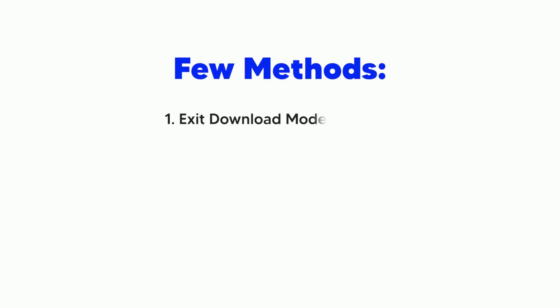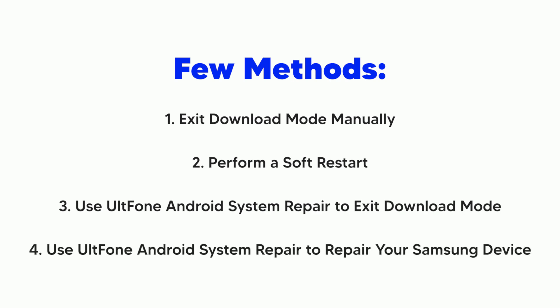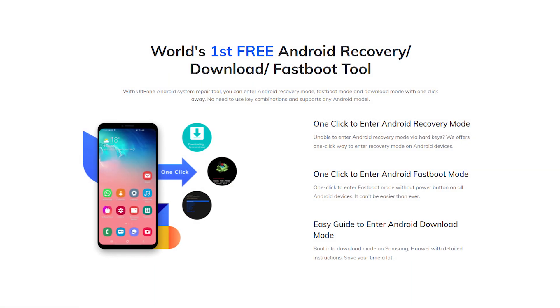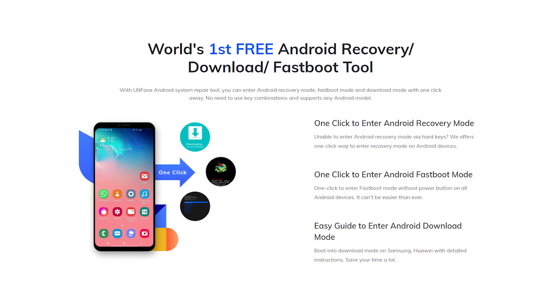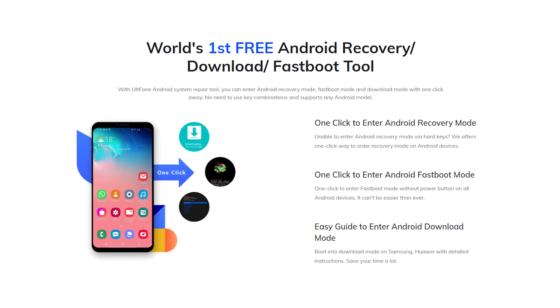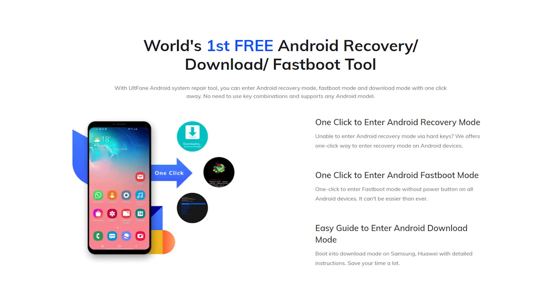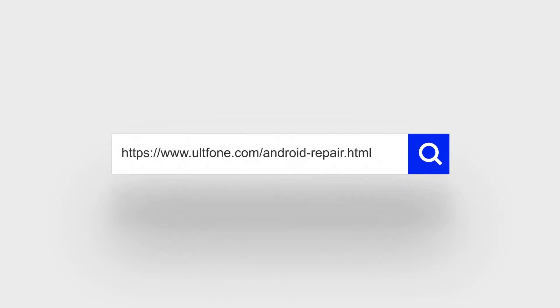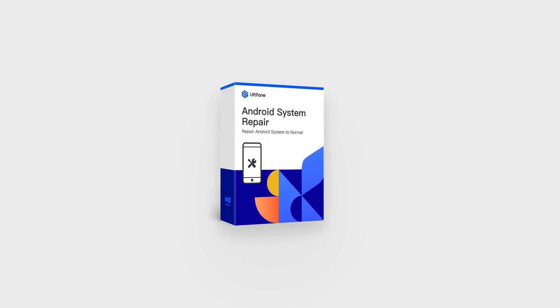So, in this video we shared 4 methods about how to get your Samsung phone out of download mode. UltFone Android System Repair is one of the best programs to repair Android system problems. Thanks for watching. If this video is helpful for you, please leave your comments. Subscribe to this channel for more tips.